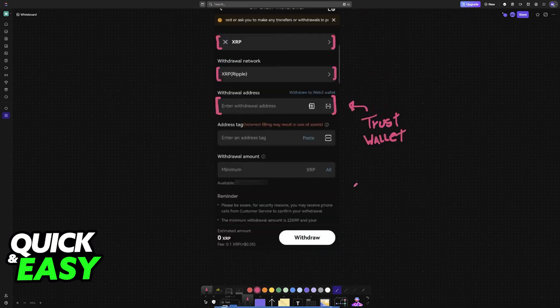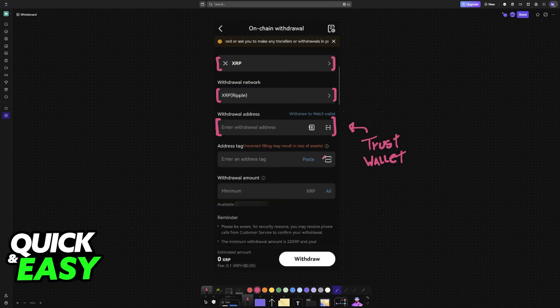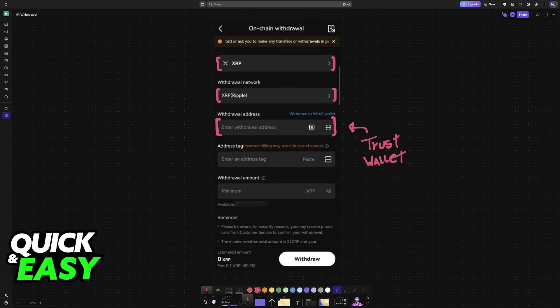Once it has been copied, go back into the withdrawal page for BitCat, paste it here, and you will be good to go. Afterwards, input the amount in accordance with the minimum they request. You can see how much you have available here. You can use this button to transfer all of your XRP automatically.